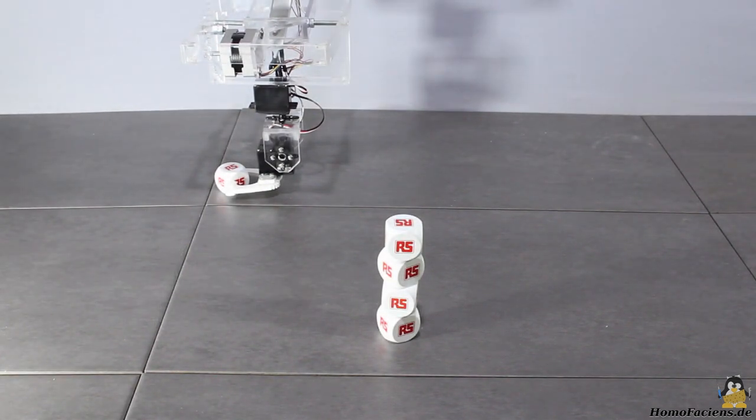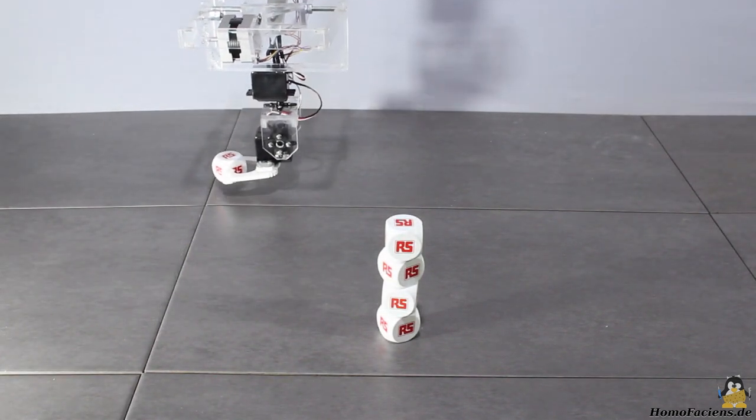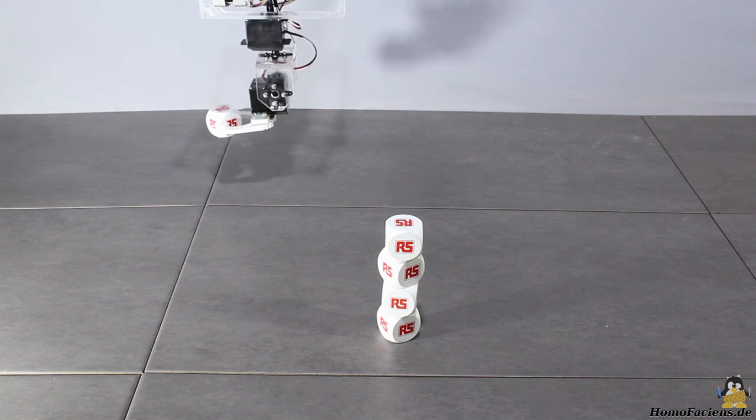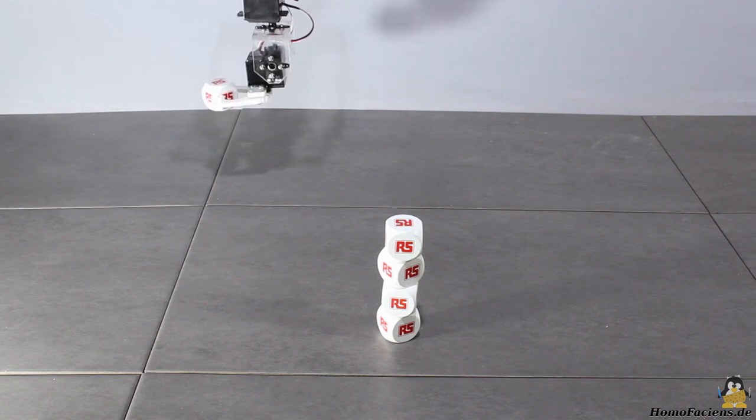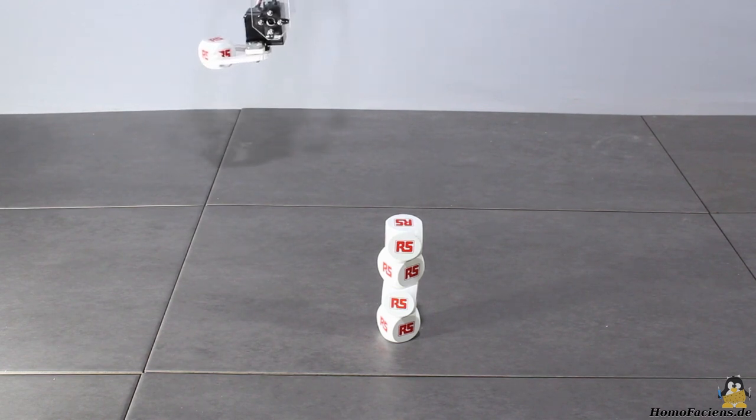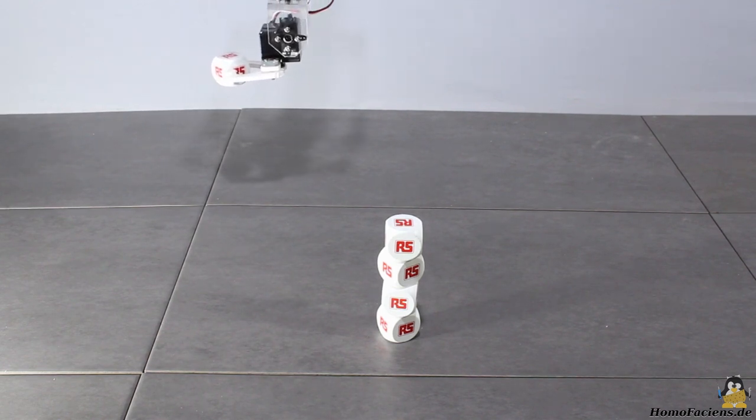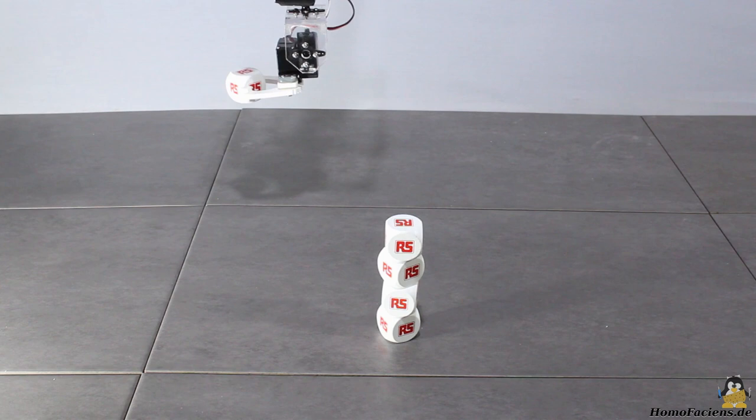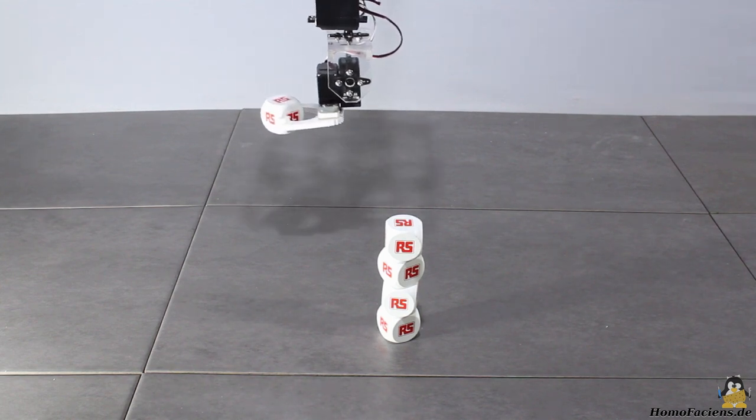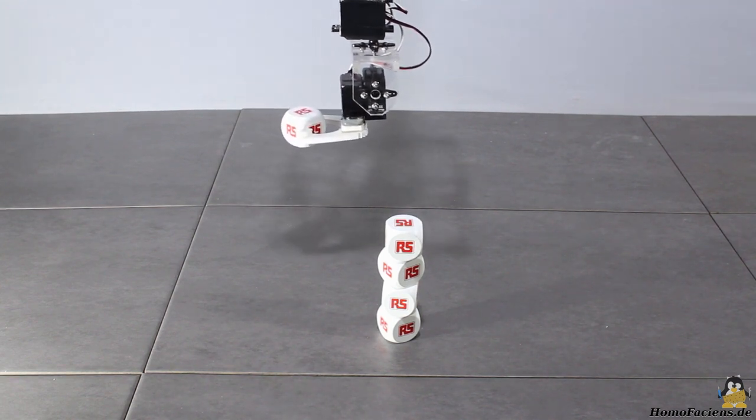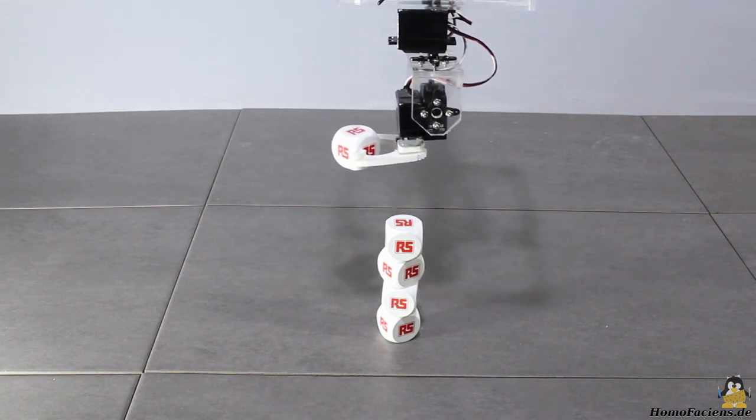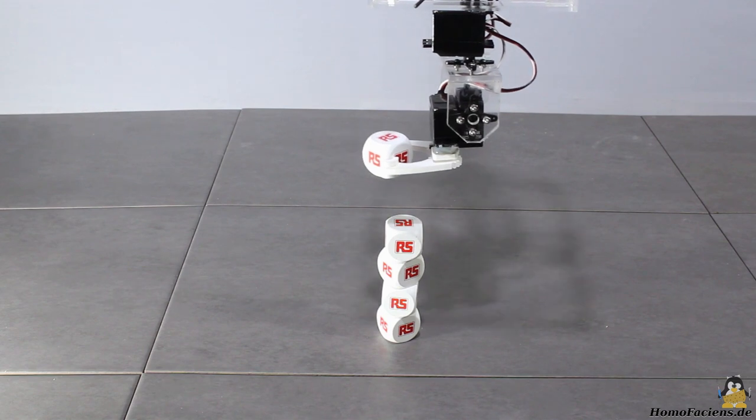RS Components was looking for an interesting project to display on the SPS IPC Drives in Nürnberg, Germany. So the idea was born to create an improved version of this special robot with its gripper moving along the coordinates by three winches.